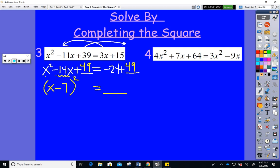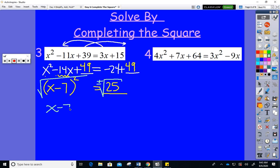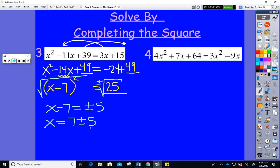Oh, this one's going to be a pretty one. Why do we complete the square? So we can take square roots of both sides, just like yesterday. On the left: x − 7; on the right: ±√25 = ±5. Add the 7 over — it goes between the equal sign and the ±. Two nice neat answers: x = 7 + 5 = 12 and x = 7 − 5 = 2. I love completing the square when it's neat!